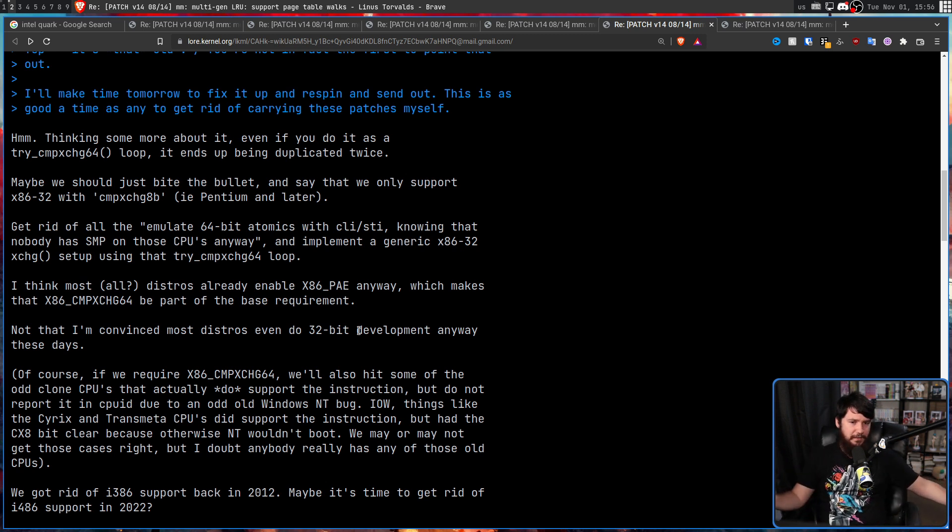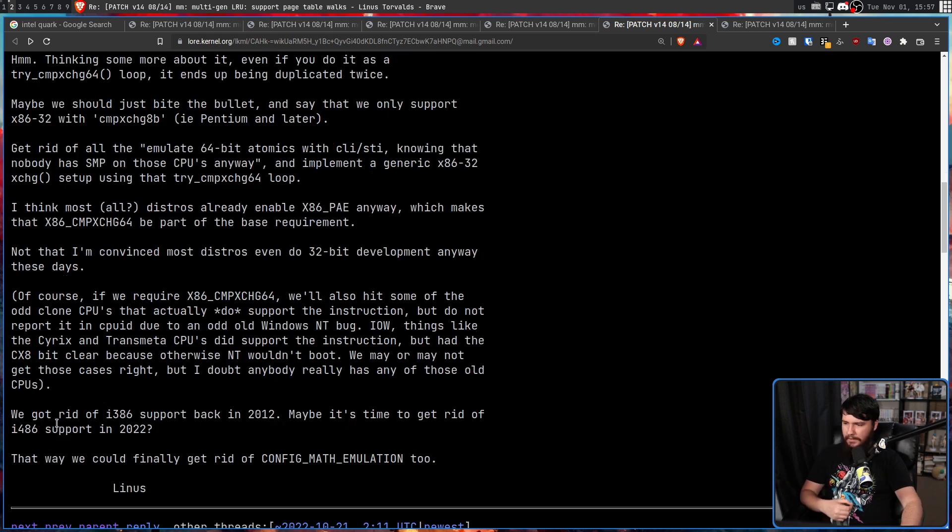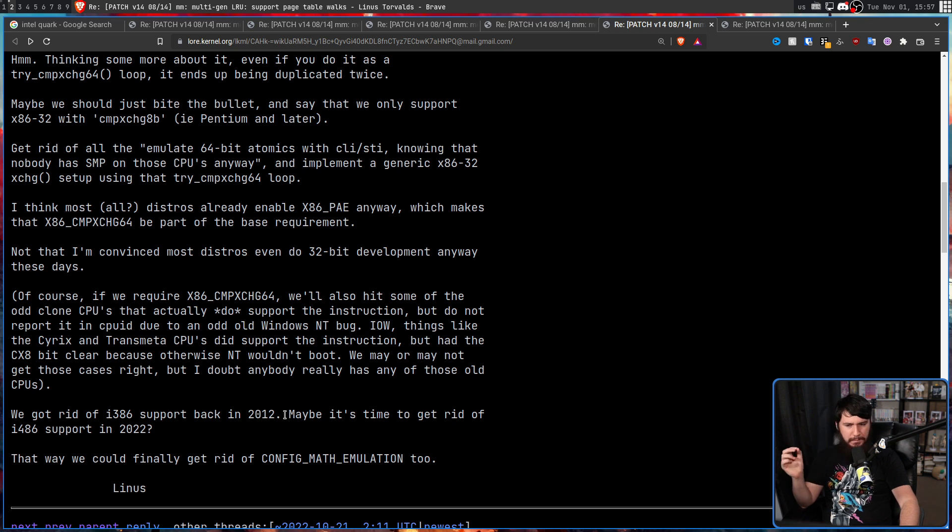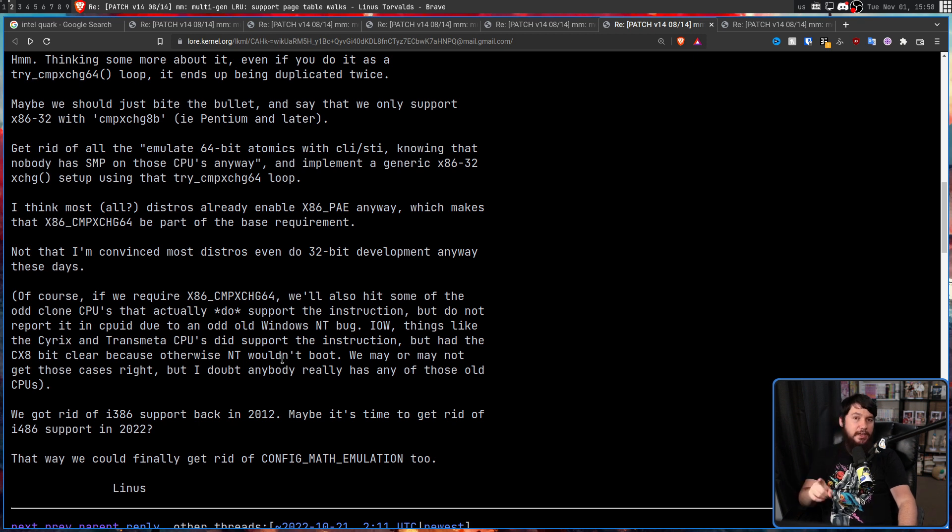And STI being not that other STI—this STI is Standard Text Interface, I think.